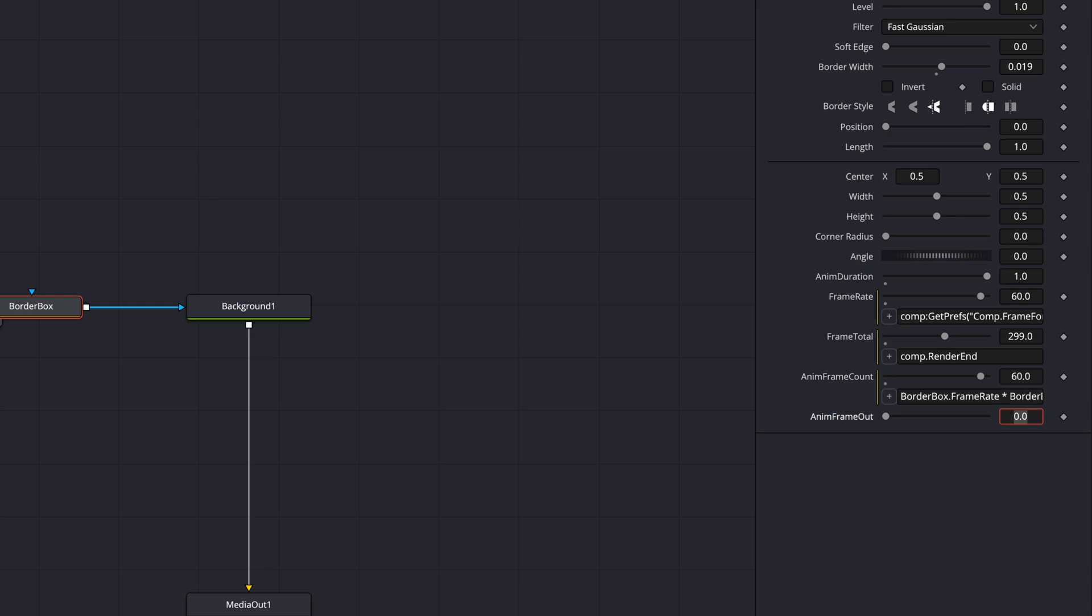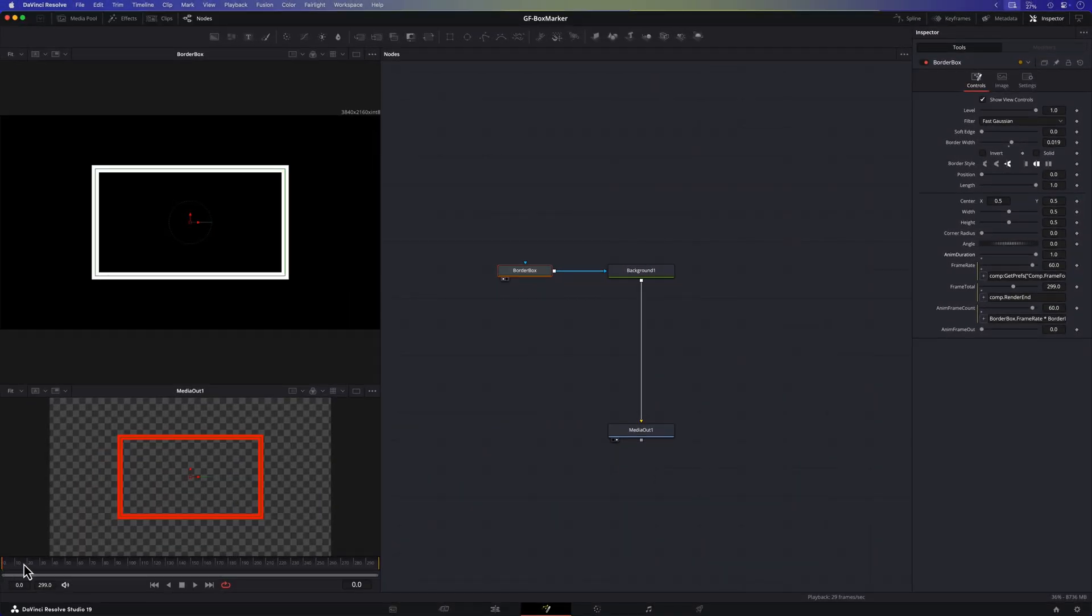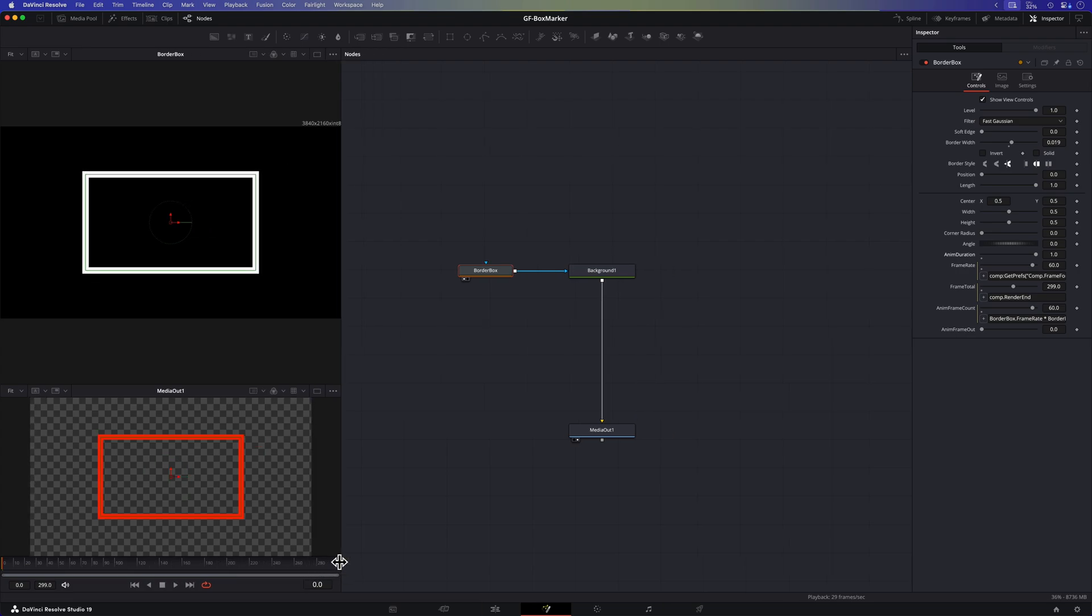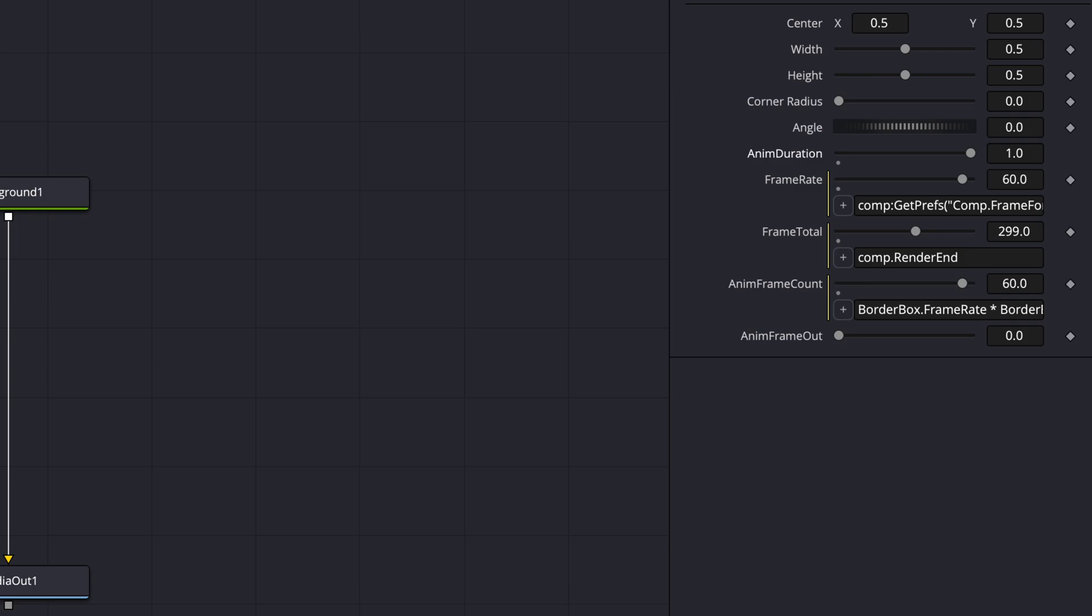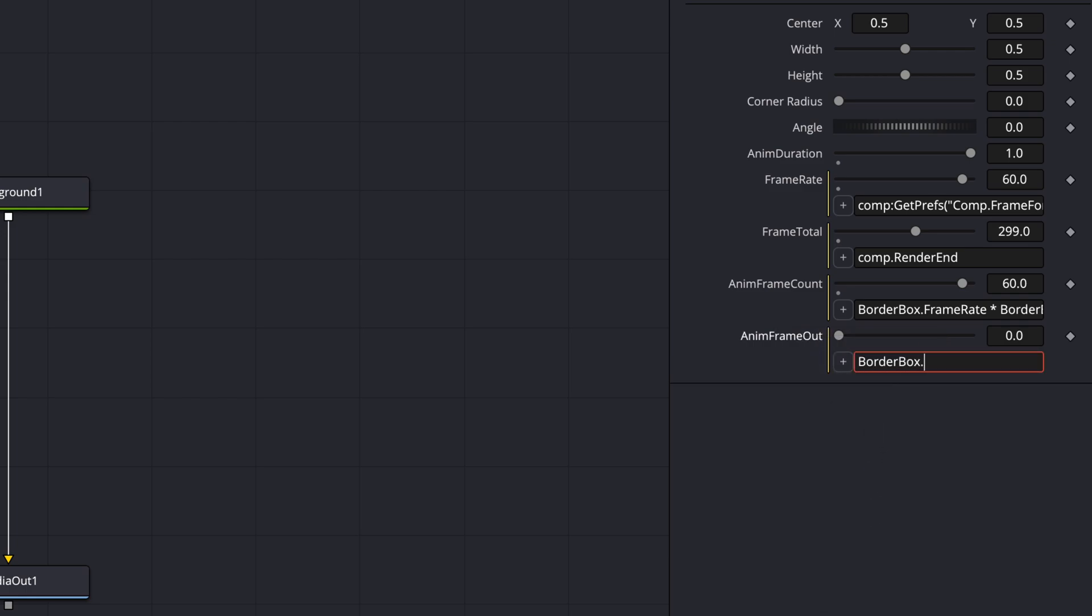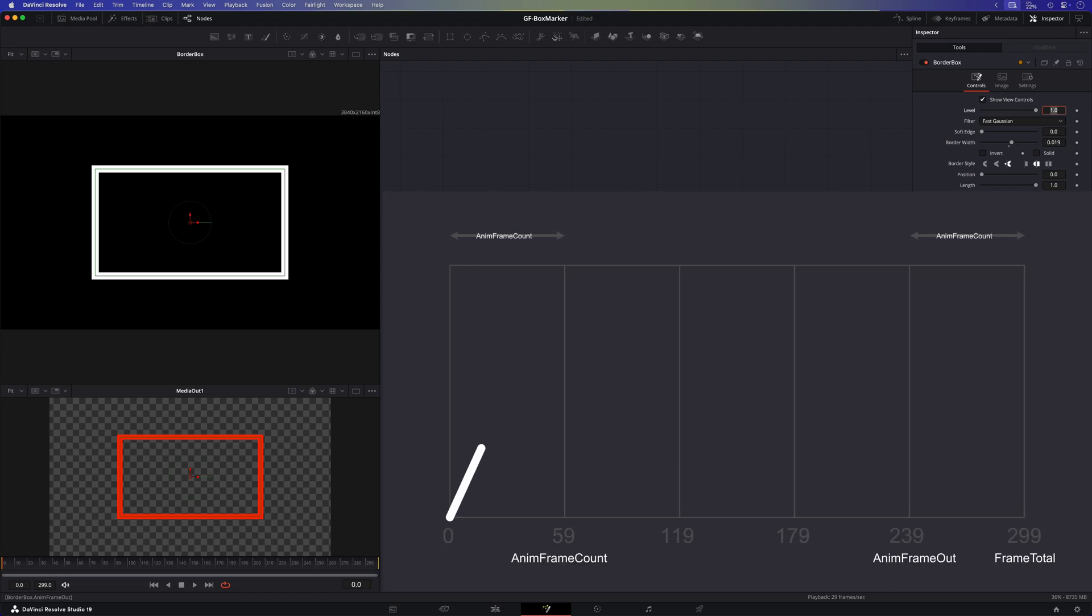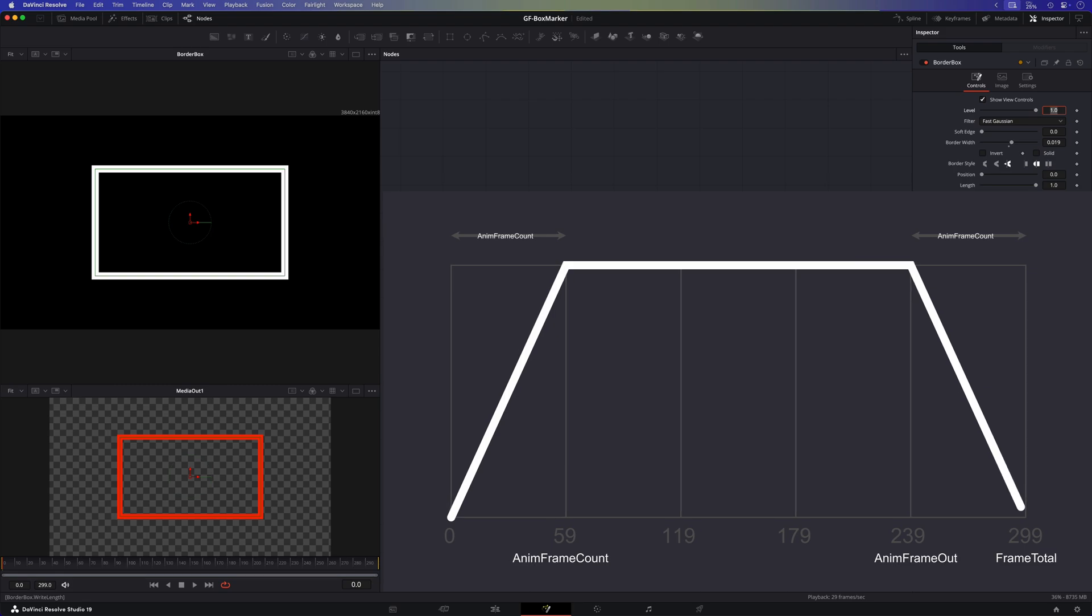Our in animation will run from frame 0 to frame 60. The out animation will also be 60 frames but it will run on the last 60 frames of the composition. In the anim frame out control we want to set the frame where the out animation should start from which is basically the total frames we have in the composition minus the animation duration in frames. As you can see the out animation will start on frame 239. To summarize we're going to have an in animation from 0 to 60 and an out animation from 239 to 299.